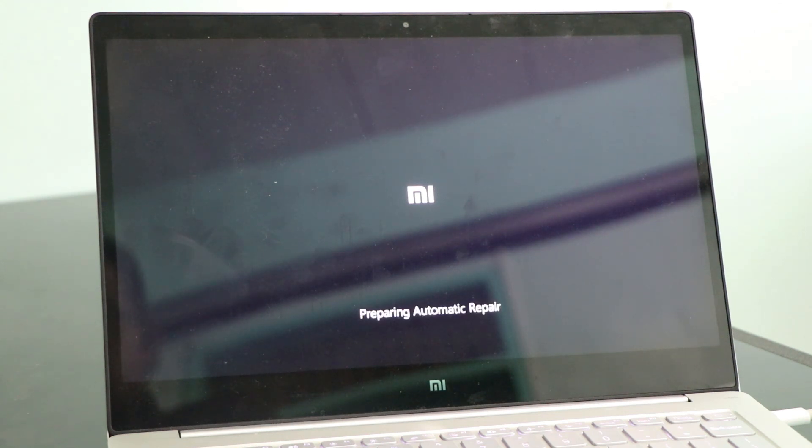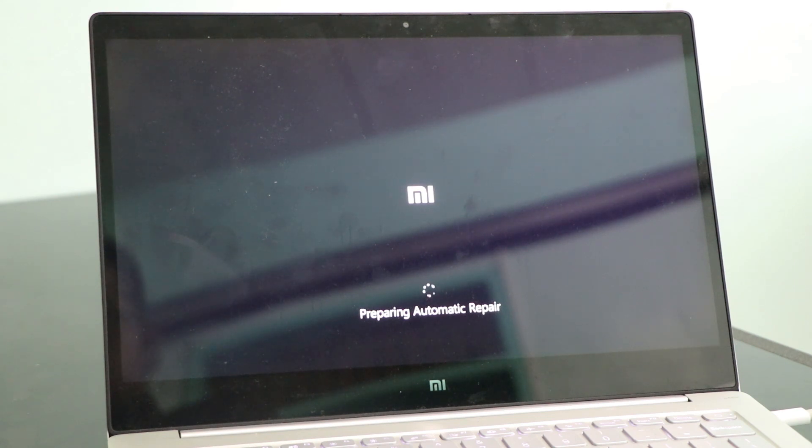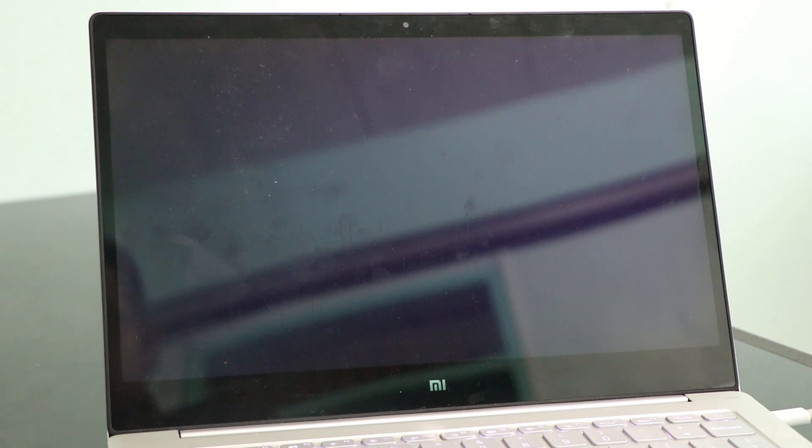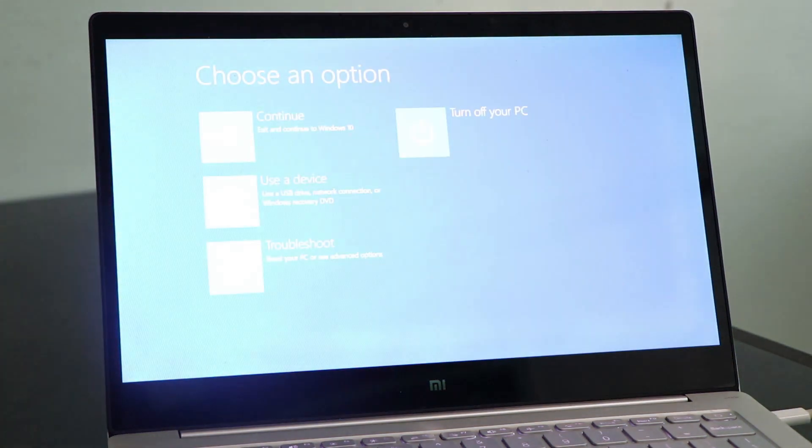But as you can see here, it says preparing automatic repair. So it's the same. It's going to the loop or what we call the startup problem, startup issue, or startup loop. There you go.